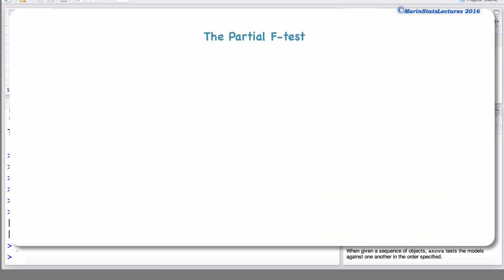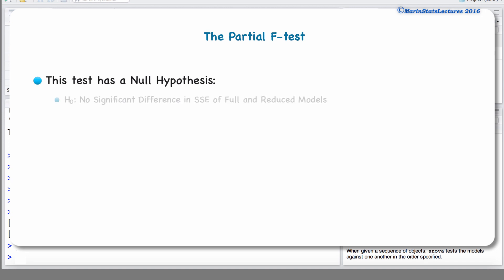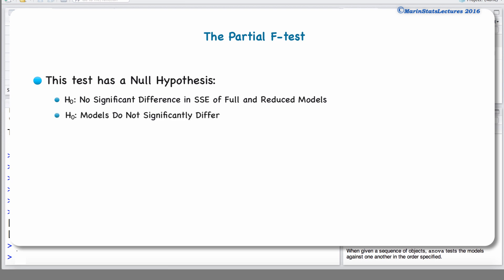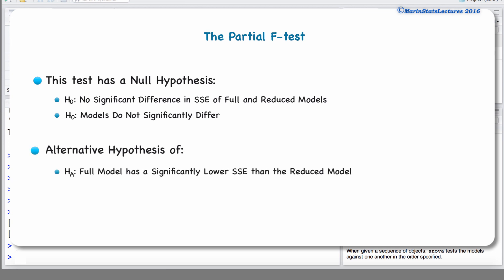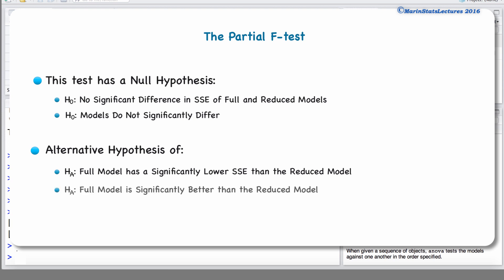The partial F test has a null hypothesis that there is no significant difference in the sum of squared error of the full and reduced model — or in other words, the models do not differ significantly. It has an alternative hypothesis that the full model has a significantly lower sum of squared error than the reduced model, or stated another way, that the full model is significantly better. The null and alternative hypotheses can be expressed in many different ways.